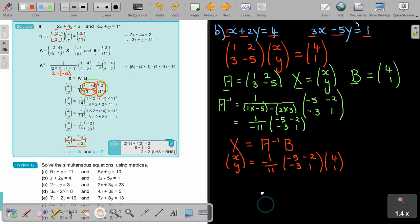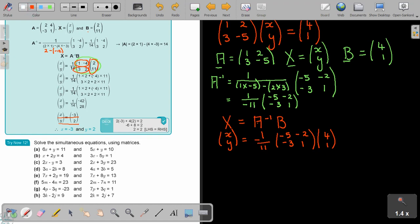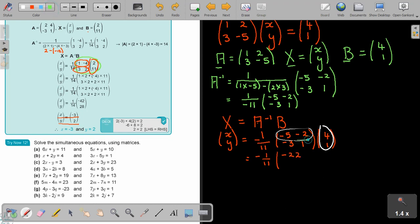Leave the fractions first and do the multiplication. Negative 5 times 4 is negative 20, plus negative 2 times 1 is negative 2; adding gives negative 22. Then negative 3 times 4 is negative 12, plus 1 times 1 is 1, giving negative 11.